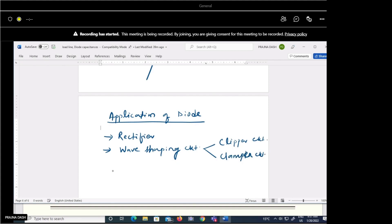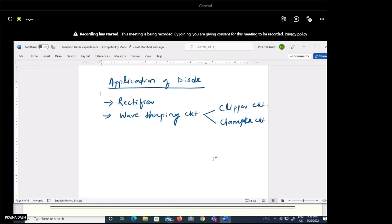Clipper and clamper circuits were earlier in the syllabus but have since been removed. However, you should know how the diode clips part of a signal (clipper) and how the clamper shifts the signal. We will discuss these briefly, as they are useful for your analysis.